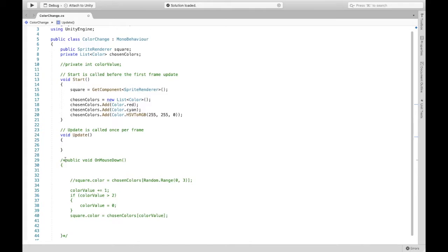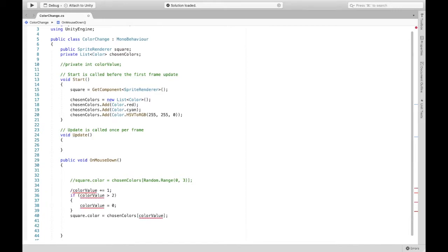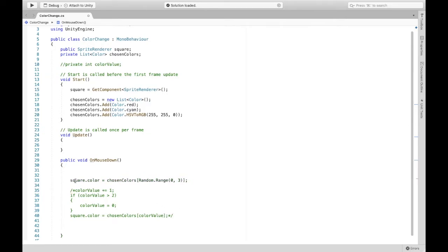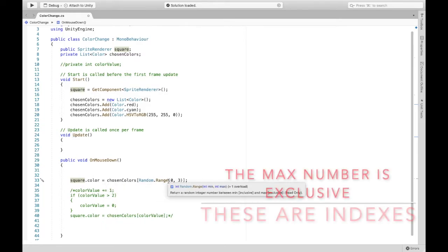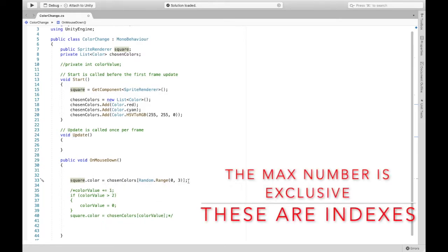Now we're creating a method onMouseDown so whatever is happening inside these brackets is going to happen. Don't worry about this color value, this is going to be for the second way to do it. We're basically just going to change the sprite renderer dot color to a random color in this range.